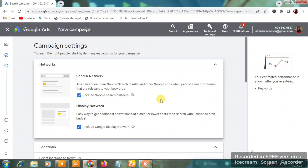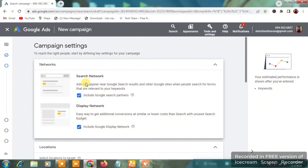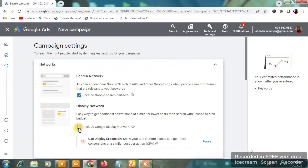We want to run these ads only on Google Search — targeting people who are searching for the products or services we sell, not people who see picture ads on random blog websites. Leave 'Search Network' ticked, and include 'Google Search Partners.' Then untick the 'Display Network' so your ad only shows on Google Search.